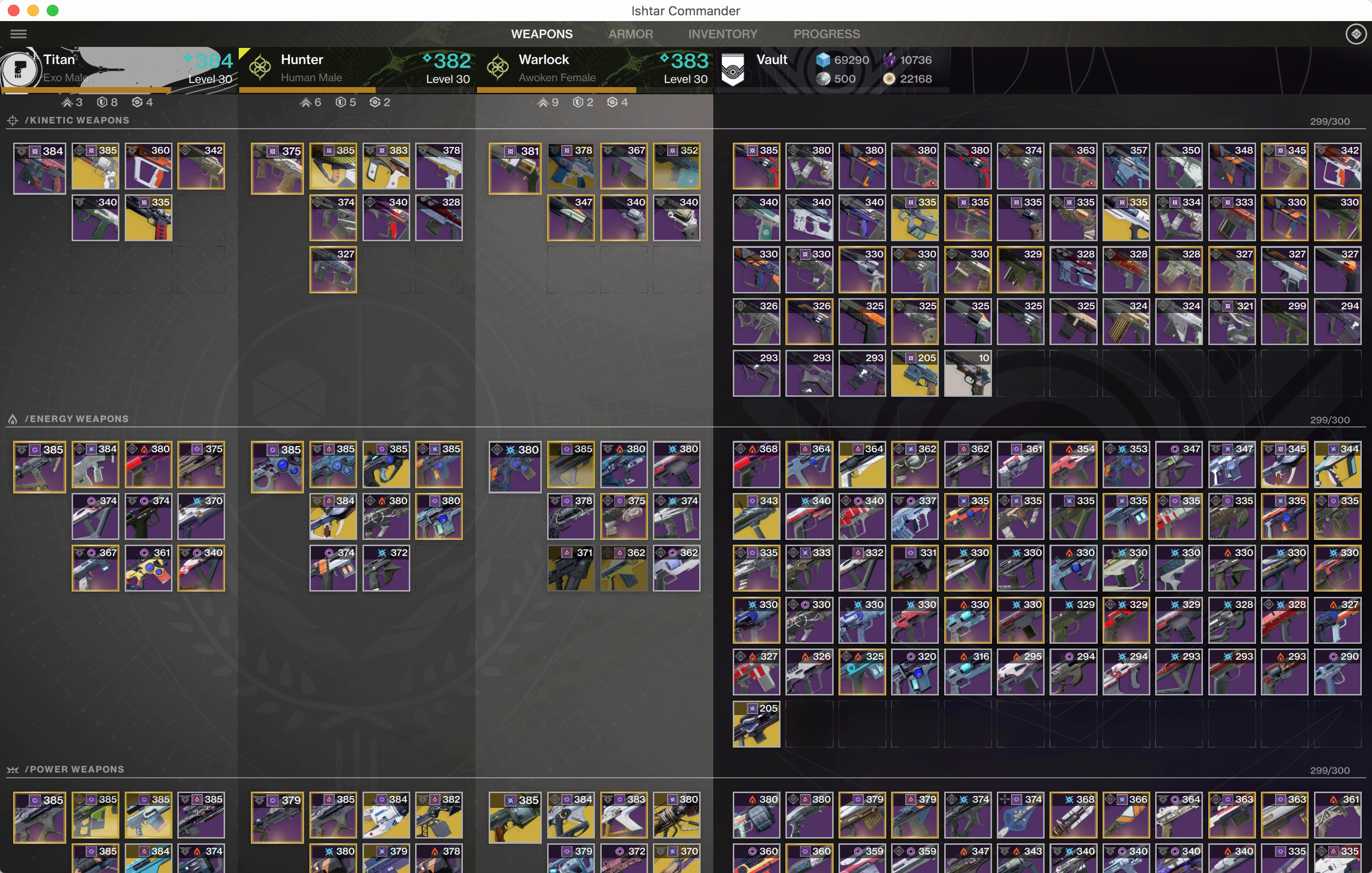Here's another update on what's coming in Ishtar Commander 1.7. I'm showing the desktop version of the app here so you're more easily able to see what's going on, and all these features will of course be coming in the mobile versions as well.